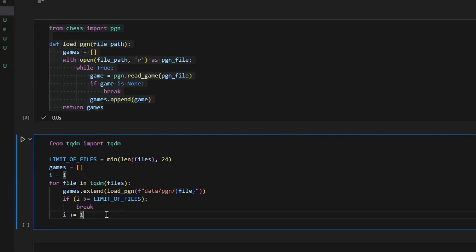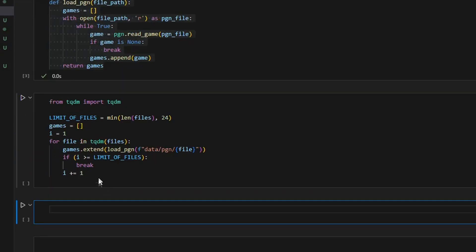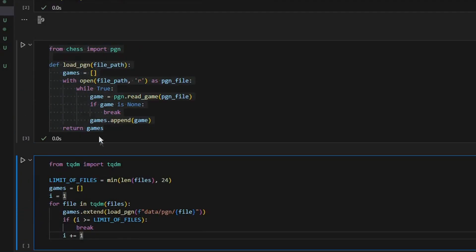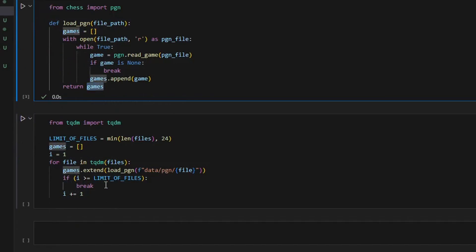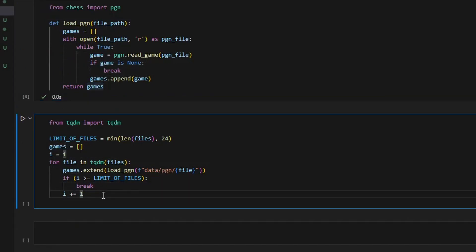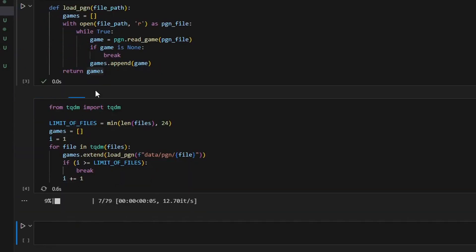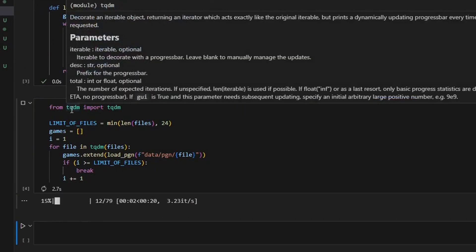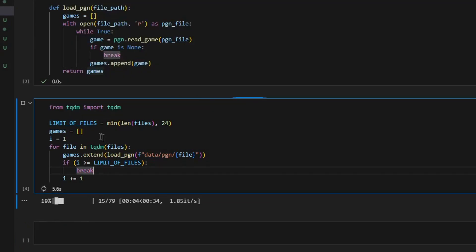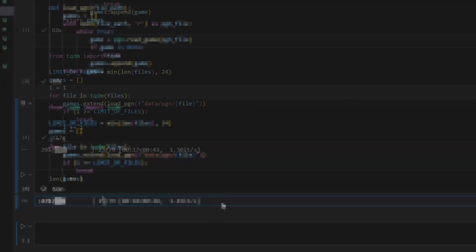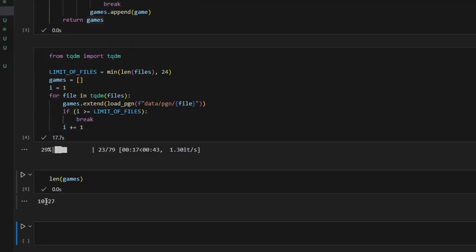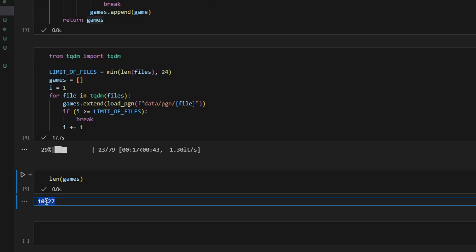I cannot parse more files because the training process will require more random access memory than my computer has. Let's see how many games we have parsed. But first, we need to run the cell. Also, I imported a module called tqdm which provides a beautiful progress bar. So we have more than 10,000 games here.